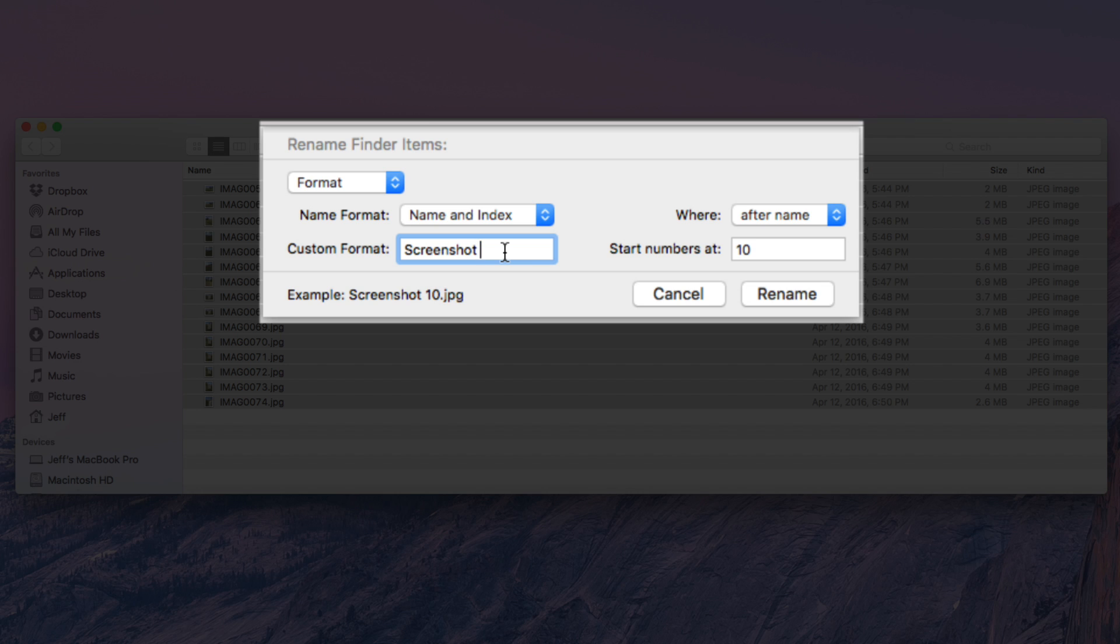And then in custom format, you just want to give it a name. So I'll just name this screenshot. I'll put a space at the end so that there's a space between it and the number that increments.